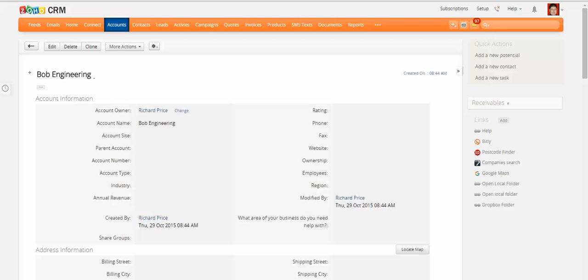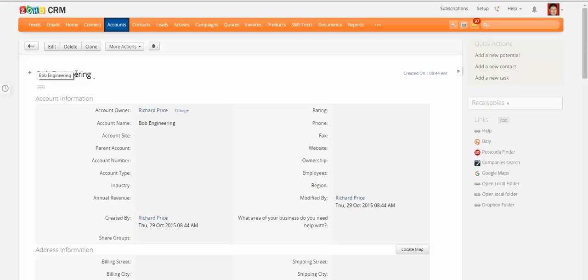Hi, this is Richard Price from Digital 360 and this is just a quick video on how you can integrate Dropbox with Zoho CRM. So let's take an example. I've created an account in my CRM system and it's for Bob Engineering.